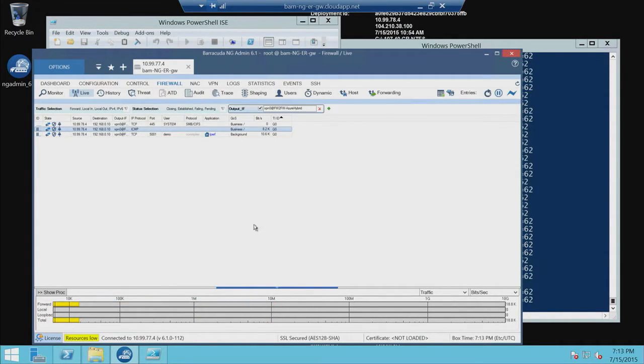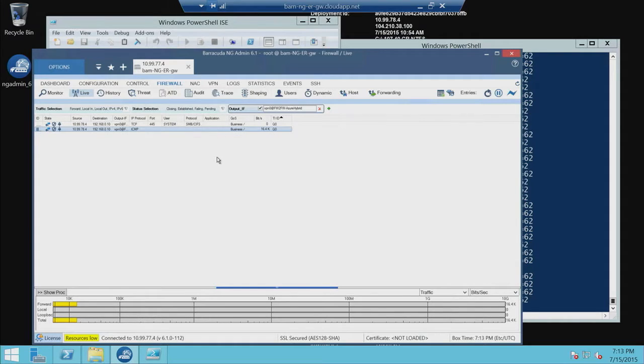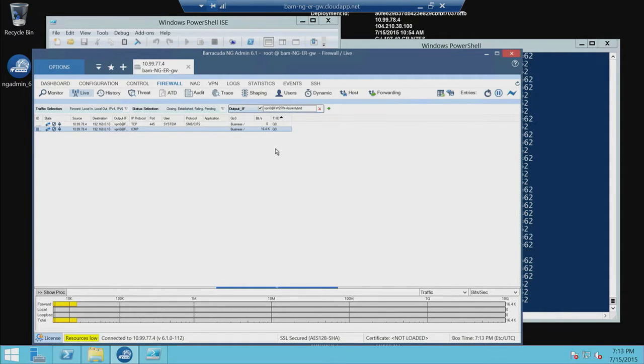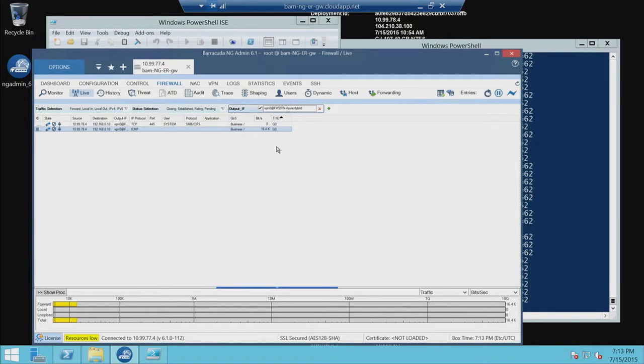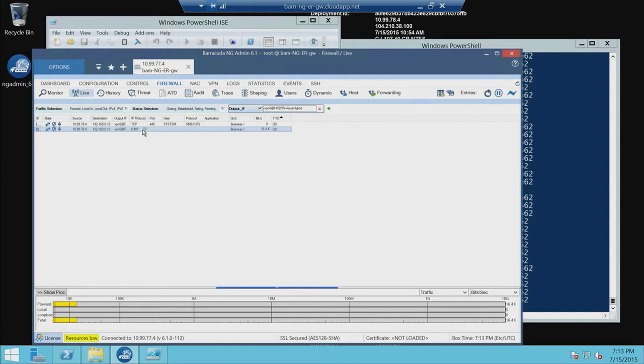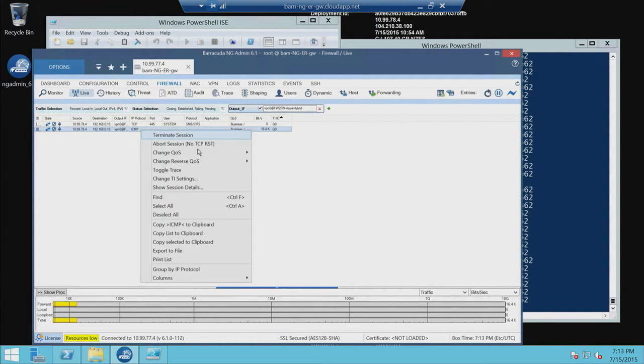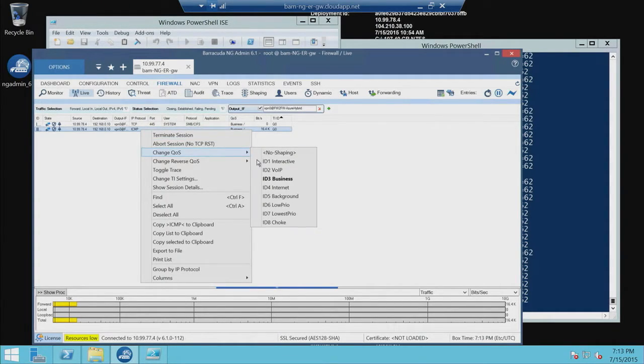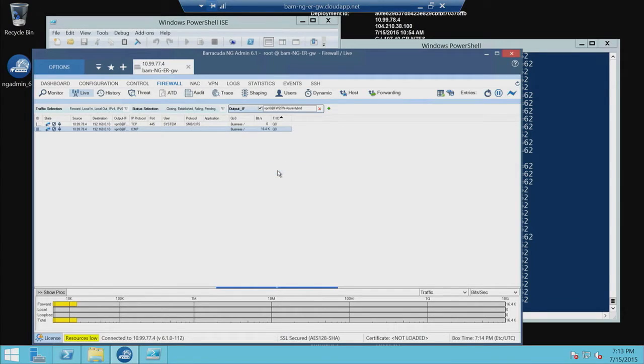So as you can see, as soon as I started that Iperf, NG saw the connections come in. But since there was no prioritization, it all started and treated as the same. So let's actually make a change here. We're going to change the QoS. We're going to put it to a higher quality of service.